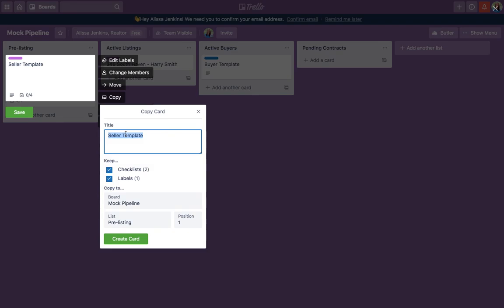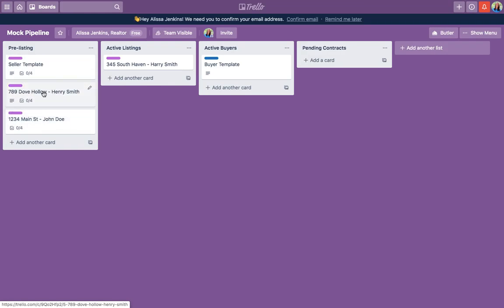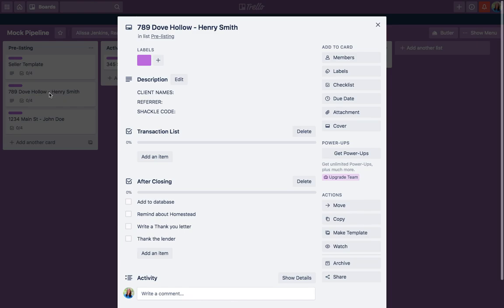I'll say, 'Sure, I'd be happy to come to your house — what's your address?' and they say, 'Oh, it's 789 Dove Hollow.' I've found it's important to put the address and their name because as you get more and more of these, it's easier to just look. Now it's added there, and I always drag it underneath the seller template just to keep the seller template at the top.